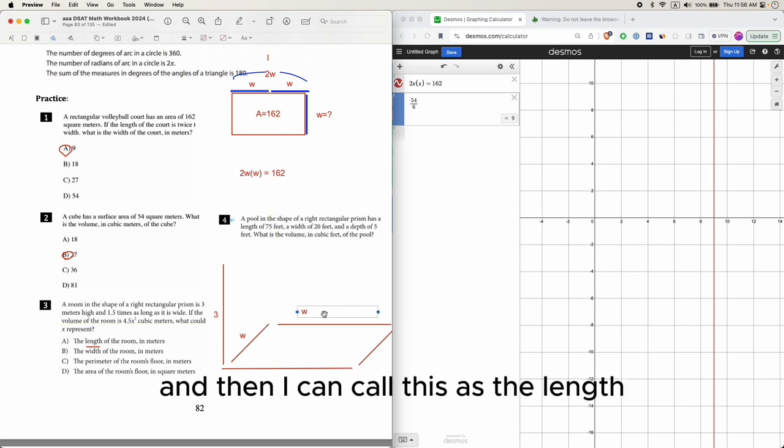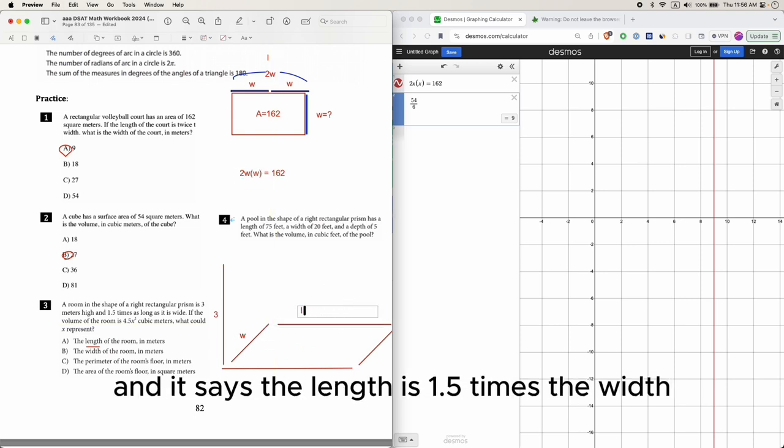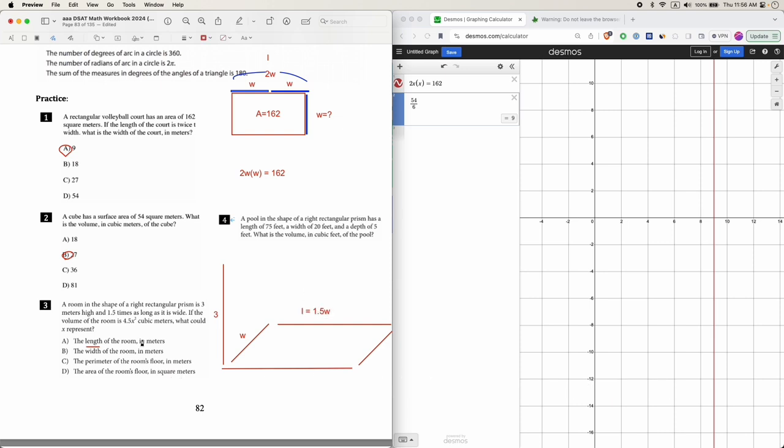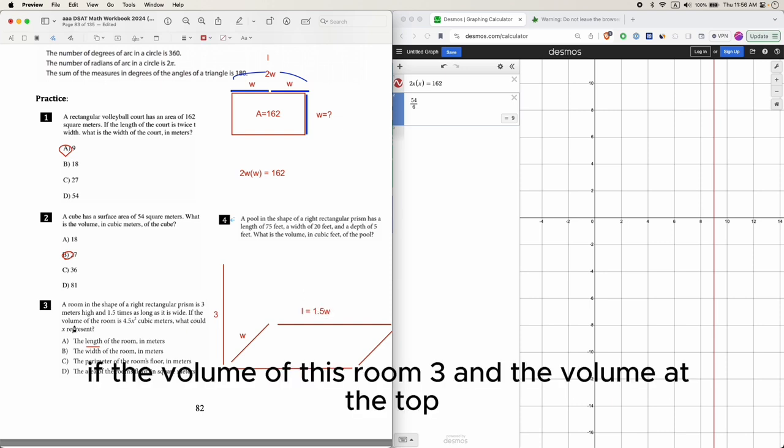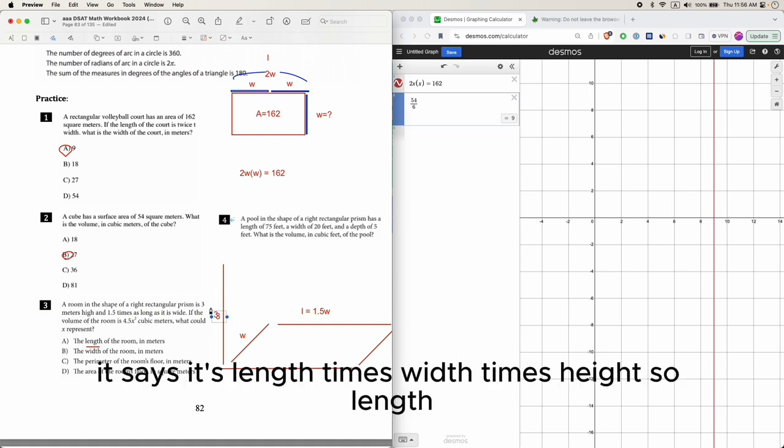I can call this the width and then I can call this the length. It says the length is 1.5 times the width. If the volume of this room - the volume at the top says it's length times width times height.